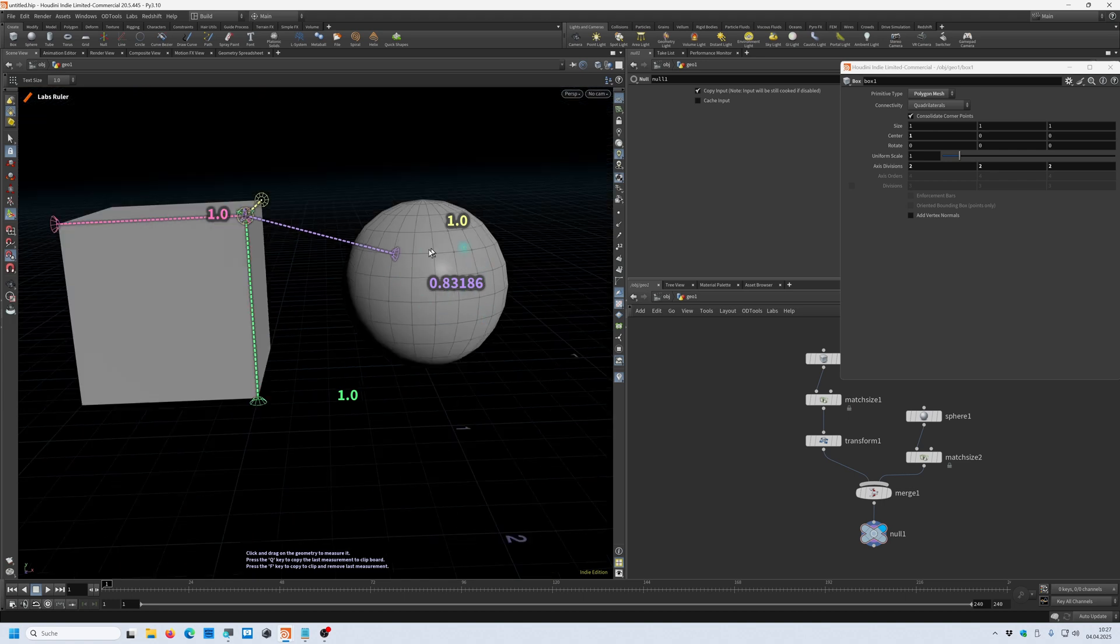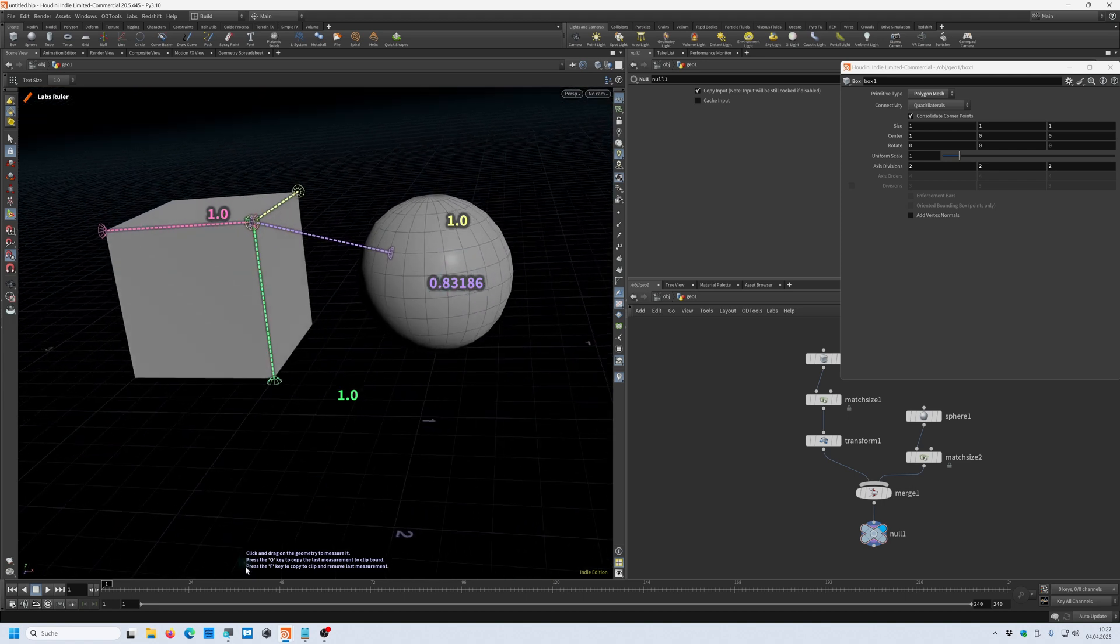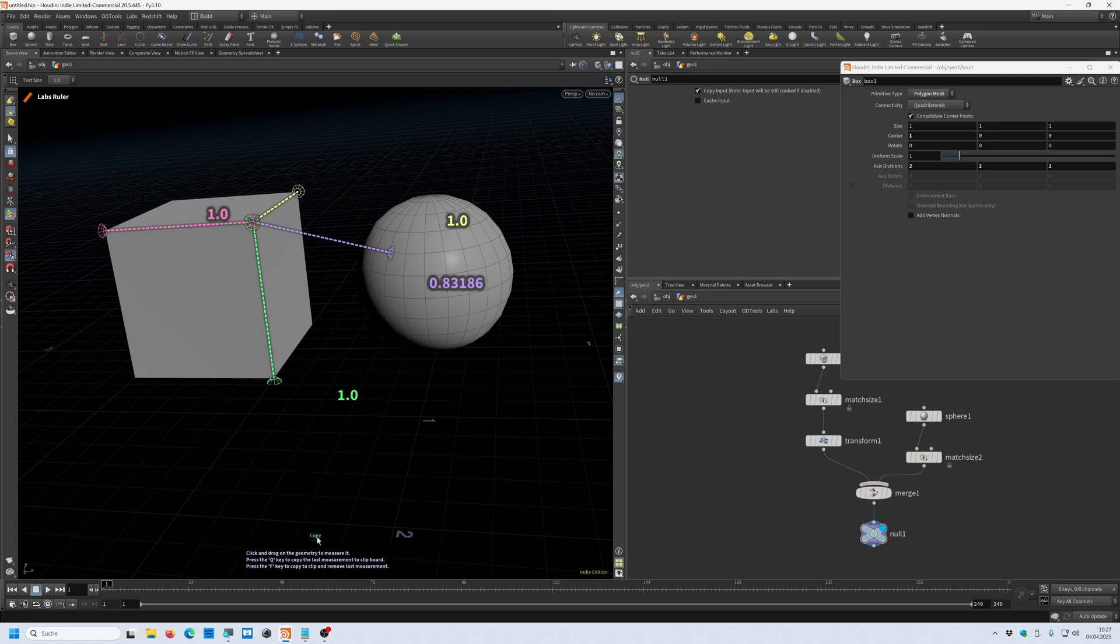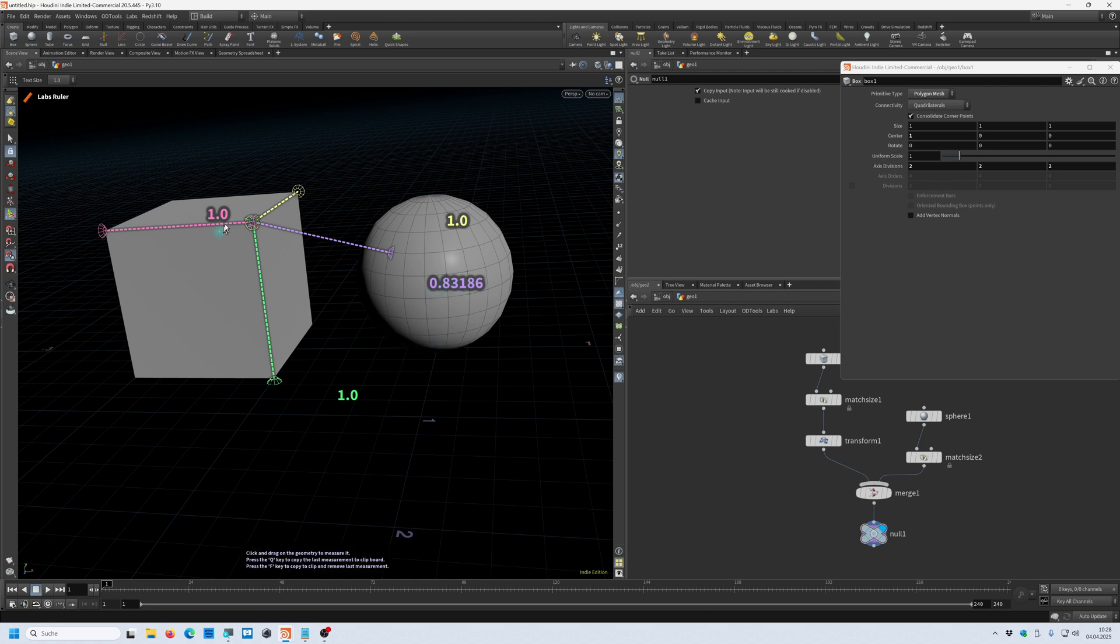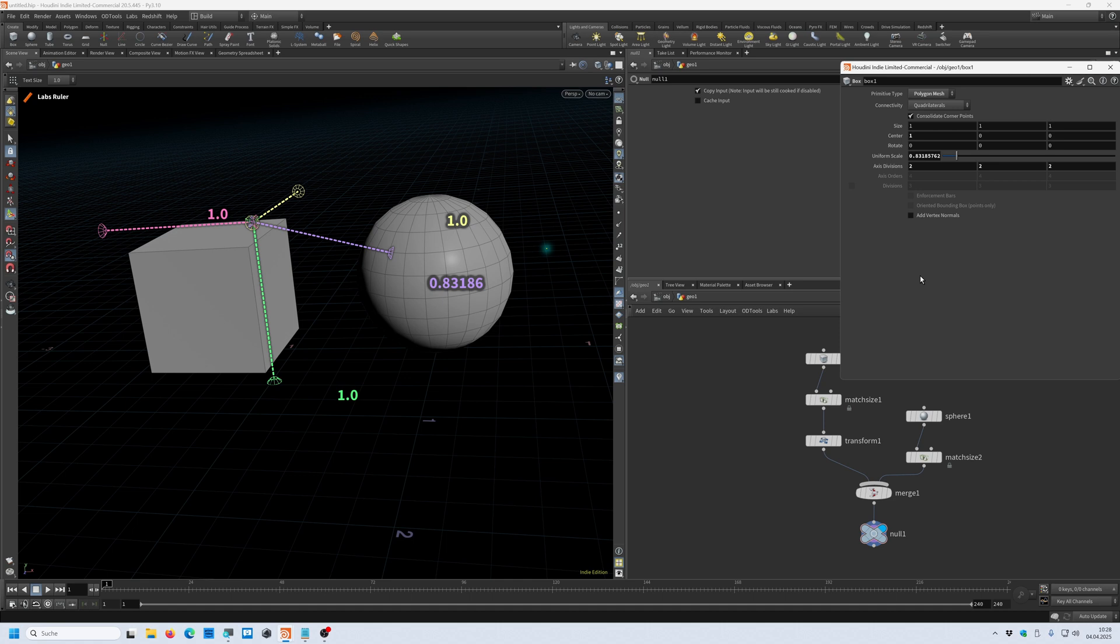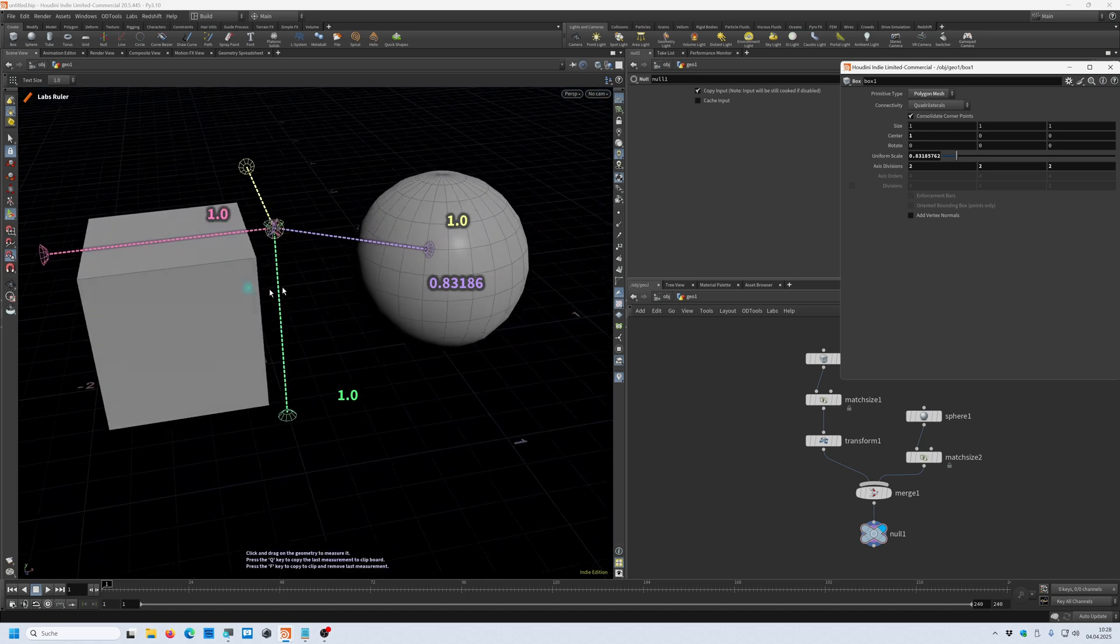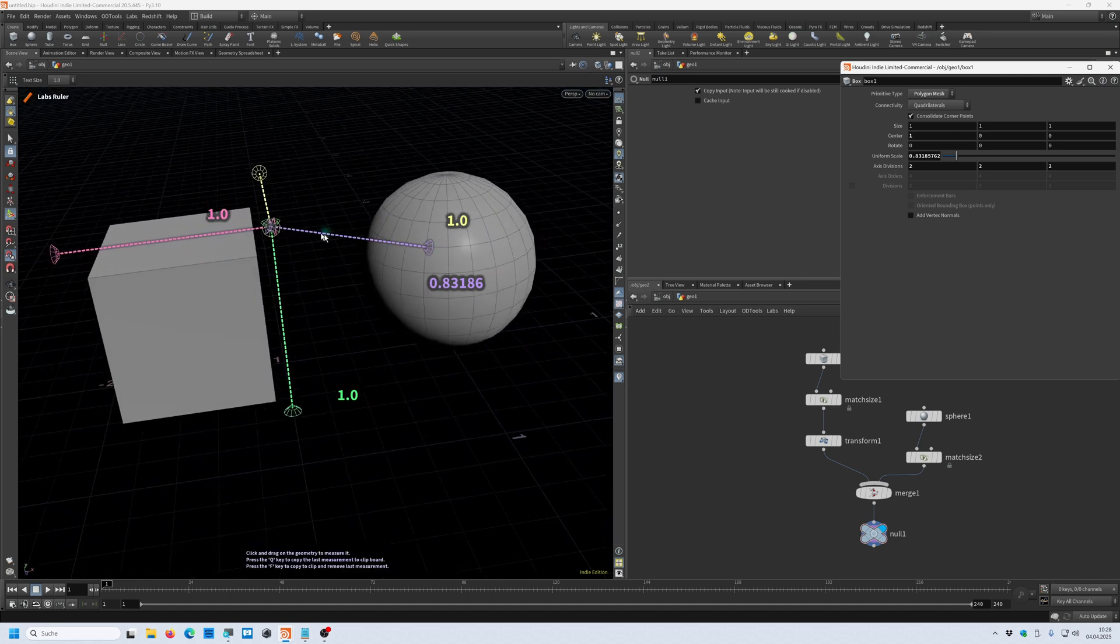Now what if you want to store this value? It says here, press the Q key and then it says copy. It's copy only the last measurement. So in this case, this 0.83 value. And then you can say, I want to scale down this cube based on this distance. I can control paste this value into the uniform scale. And you can see that now this cube has scaled down based on this distance.